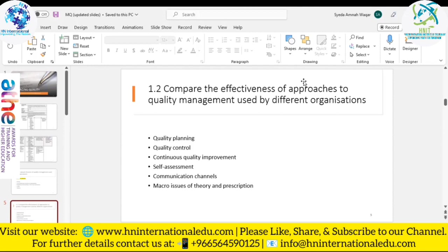Regarding macro issues of theory and perception, TQM implementation requires PESTEL analysis to identify critical factors for successful implementation, especially in unstable macro environments such as during COVID. PESTEL stands for Political, Economic, Social, Technological, Environmental, and Legal. These are the macro issues organizations must manage while maintaining quality.